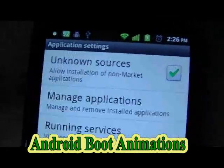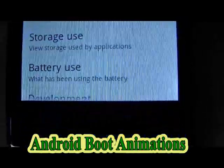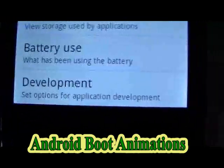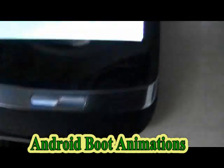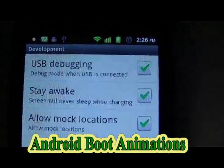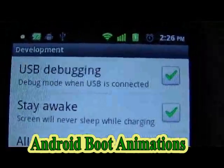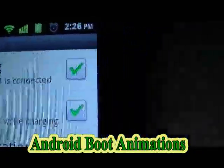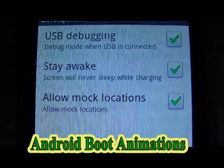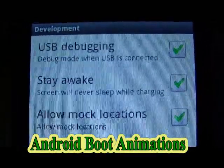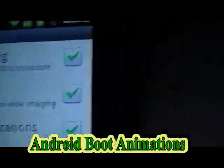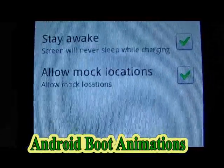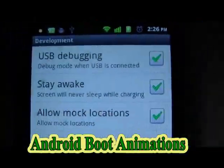At the moment you can't see anything there — no development mode — just scroll down and there's your development mode. Once you're into development mode, make sure you've got USB debugging — debug mode when USB is connected — checked. Also check 'stay awake: screen will never sleep while charging', and 'allow mock locations' as well, just to be on the safe side.